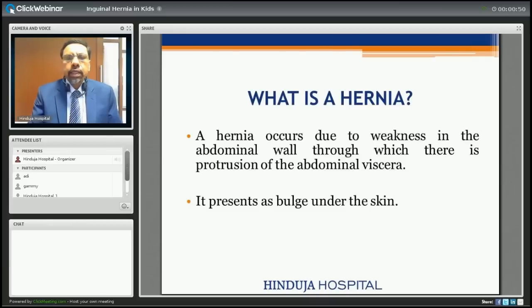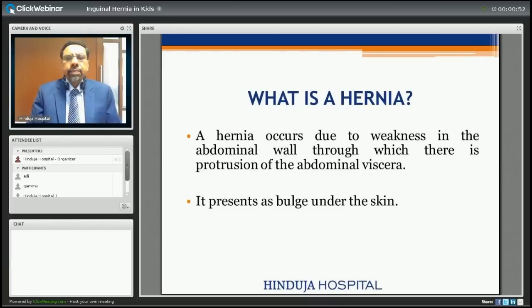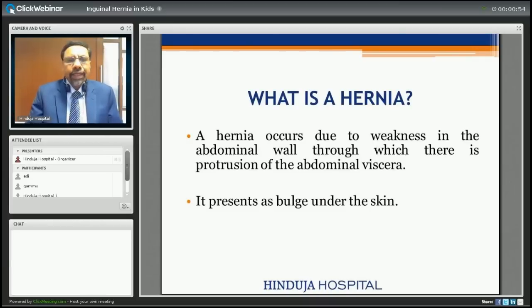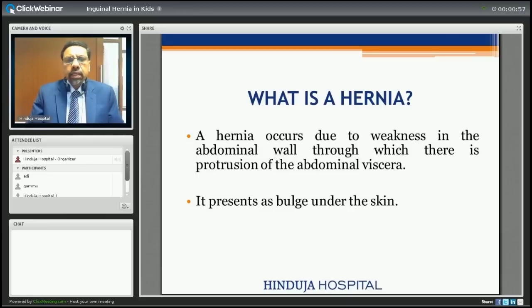What is hernia? Hernia basically occurs due to weakness in the abdominal wall through which there is protrusion of the abdominal viscera. It presents as a bulge under the skin.